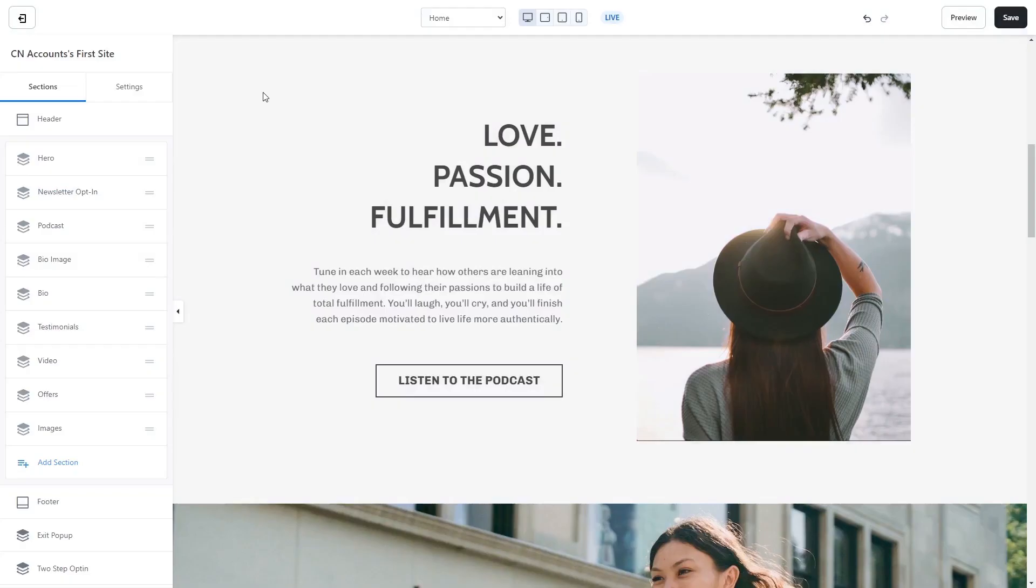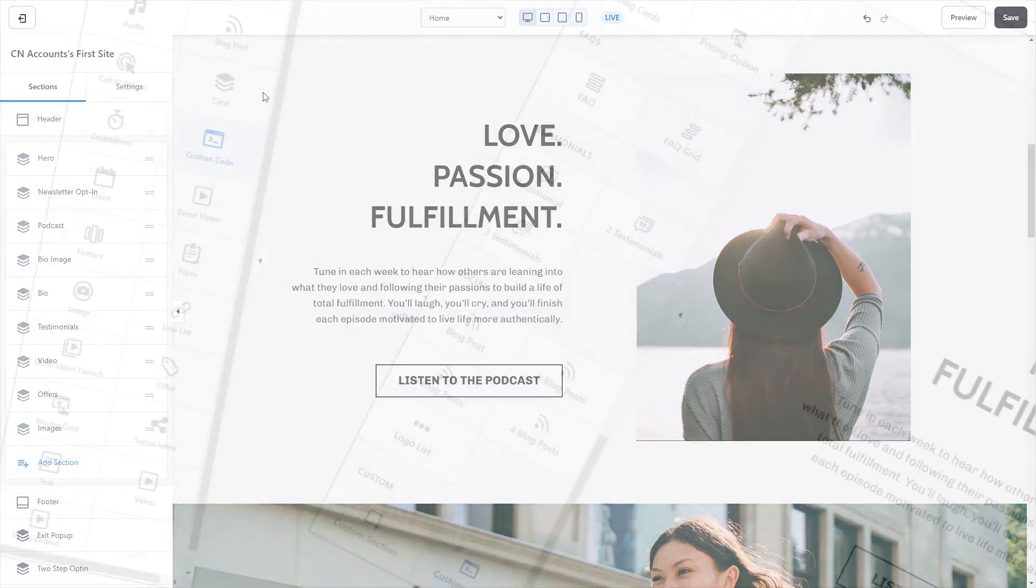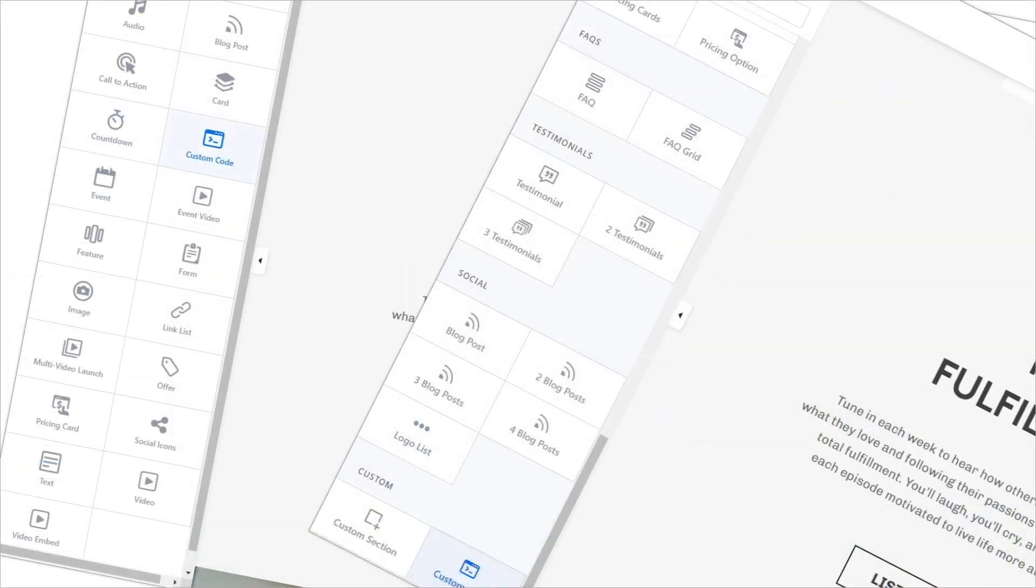Now let's head to the Kajabi editor. There are two ways to add the widget to your Kajabi site: by adding a content item to an existing section, or by adding a section.